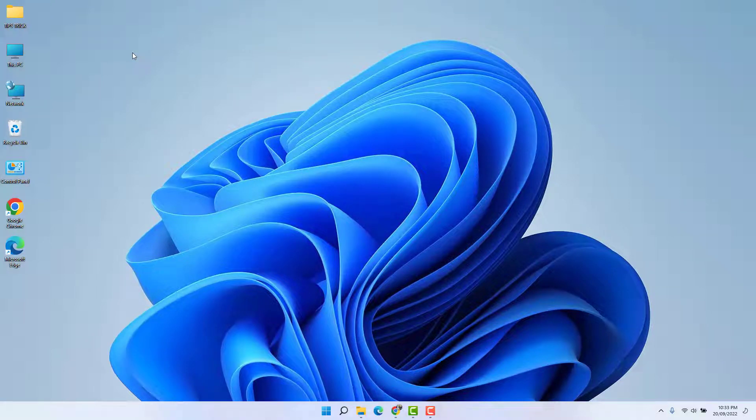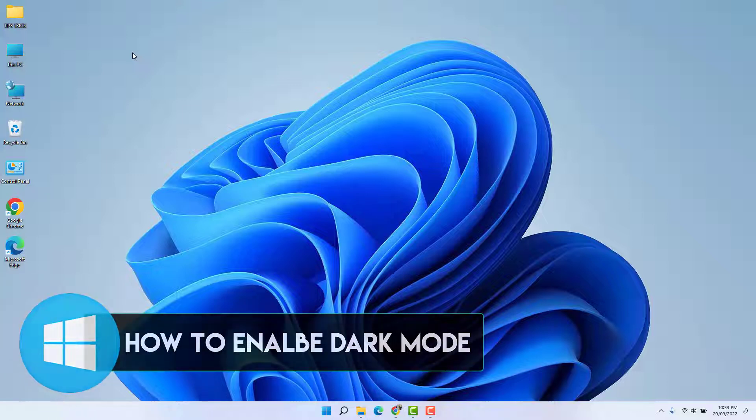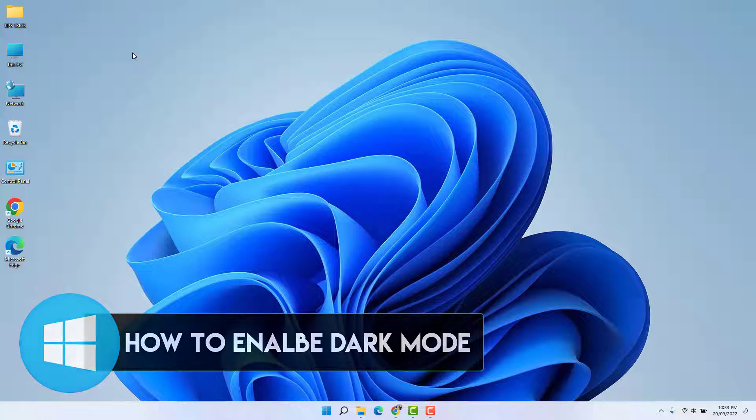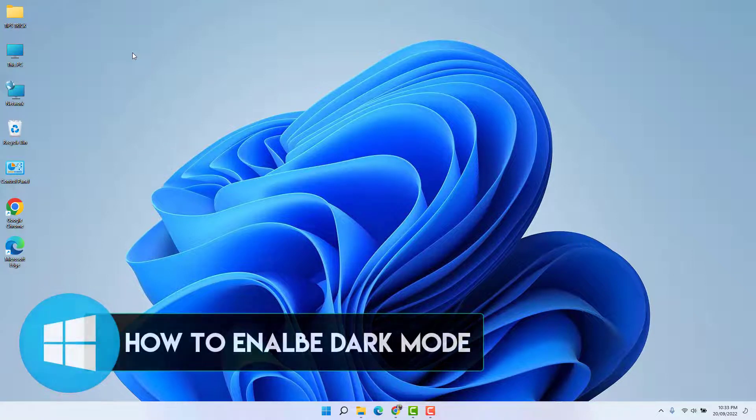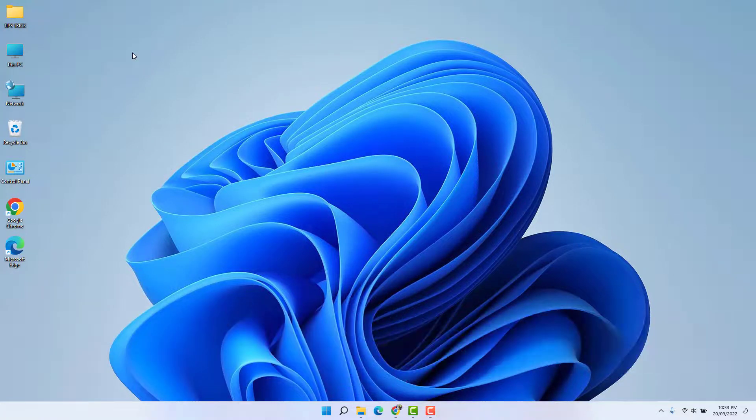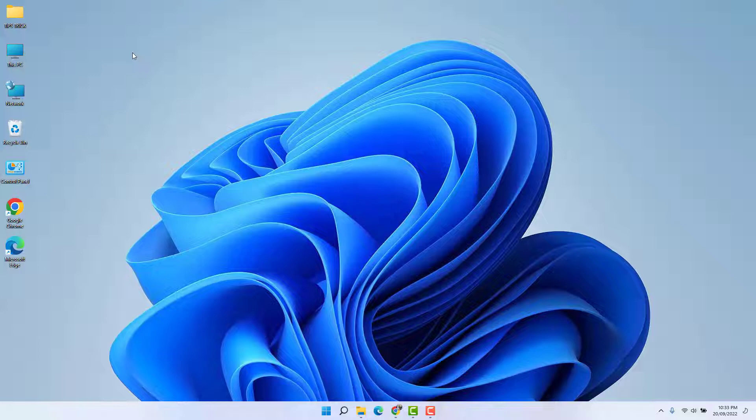Hello and welcome back to another tutorial. In this tutorial, I'm going to share with you how to enable dark mode in your Windows 11 Notepad. So let's take a look at how to do that.